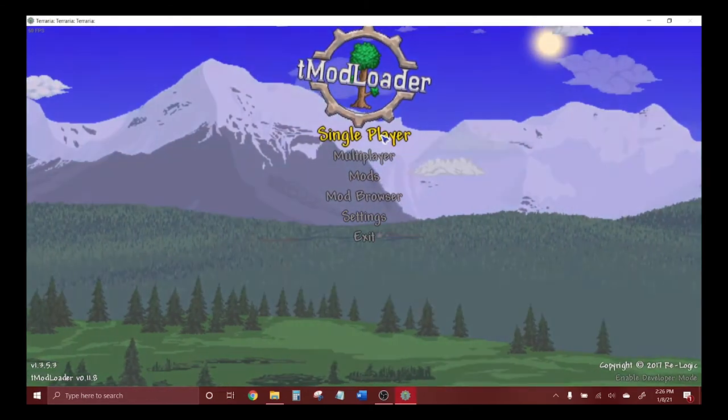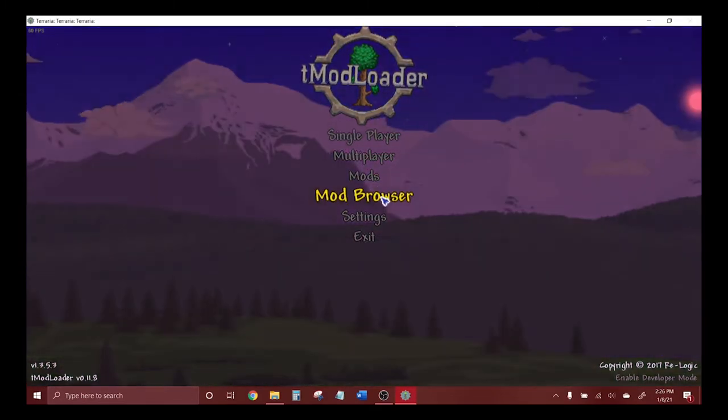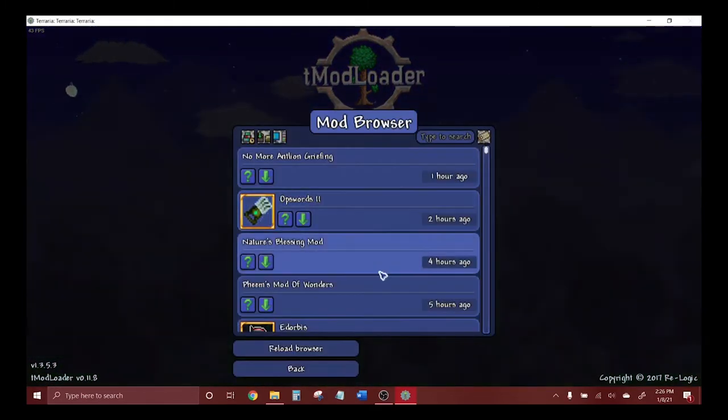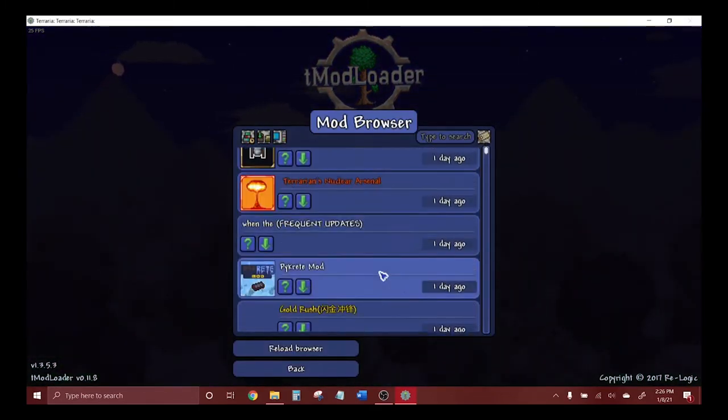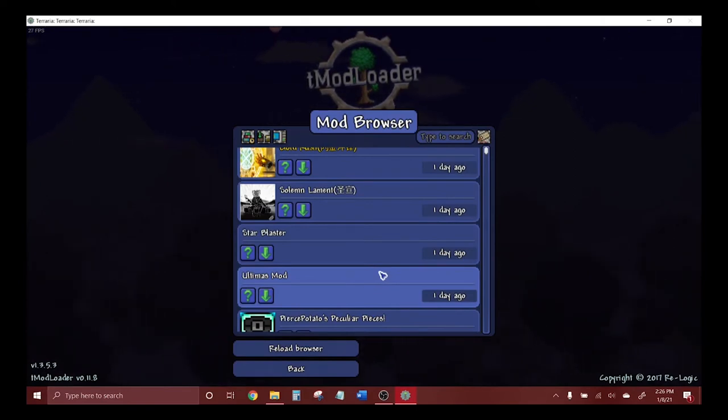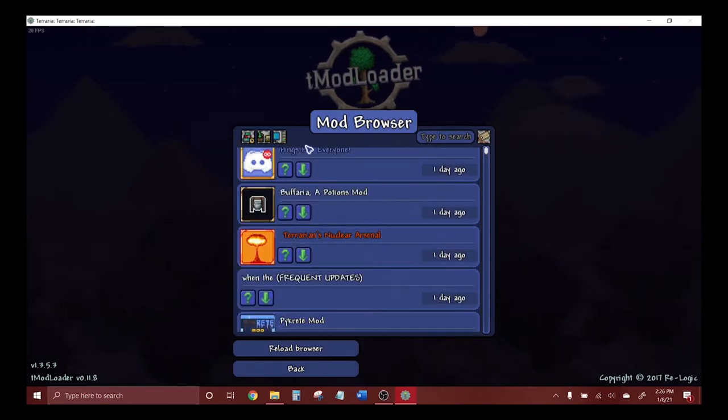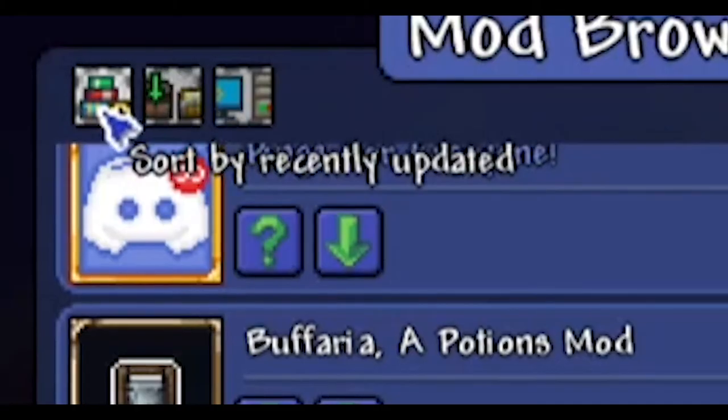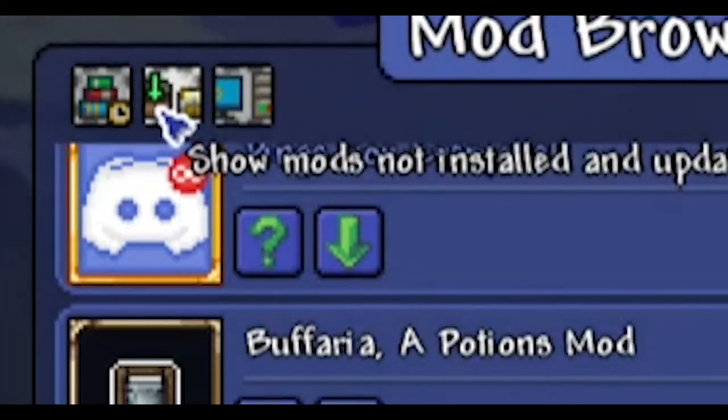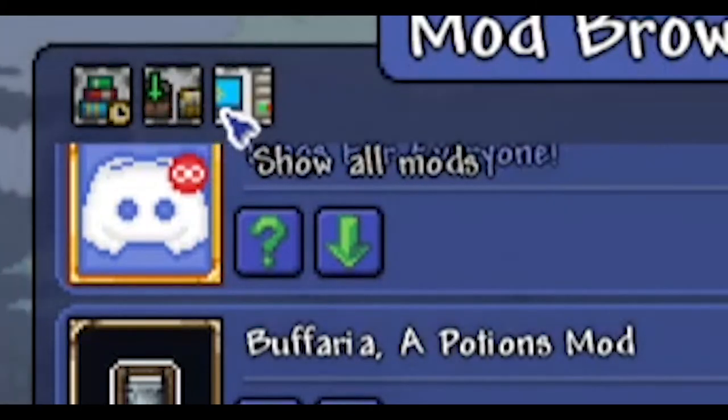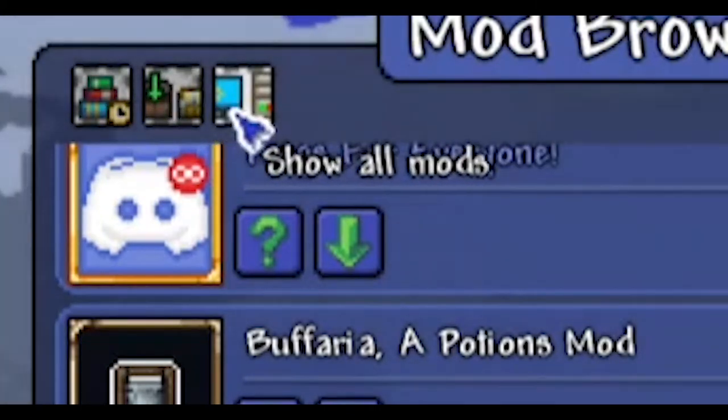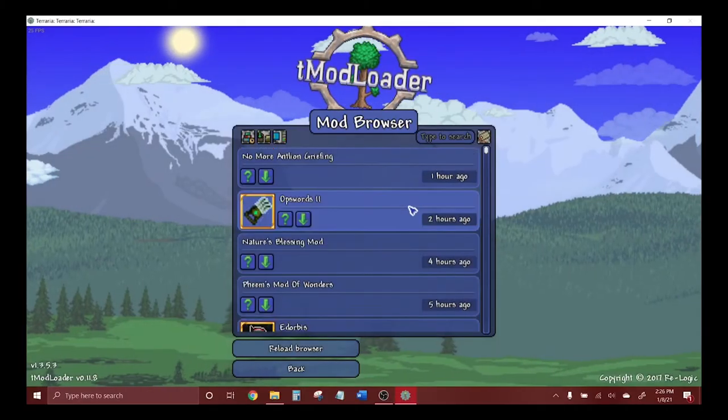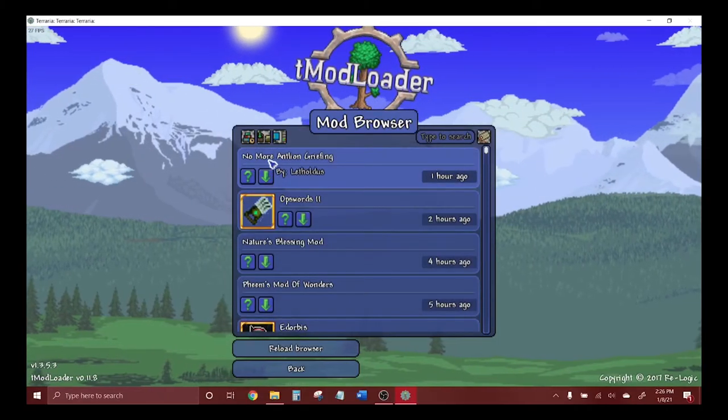Go to the mod browser and every single mod that's ever been made for TModLoader will be in here. You can choose from a variety of different options to find your mods. Currently I have it set to recently uploaded, not installed, updated, and showing all mods. The most recent mod for me right now is No More Antlion Griefing.